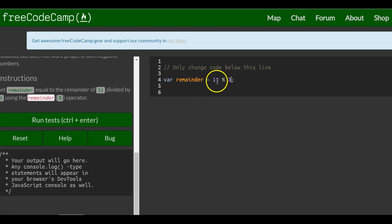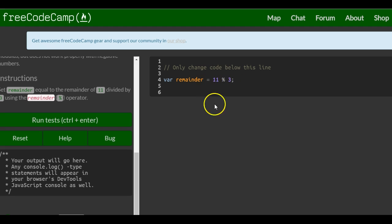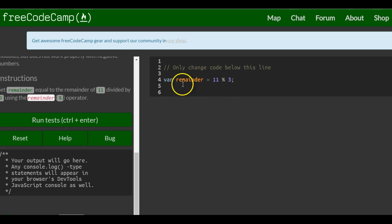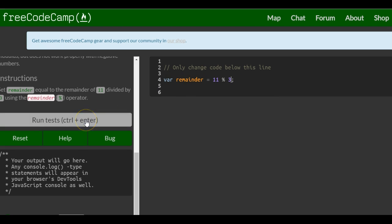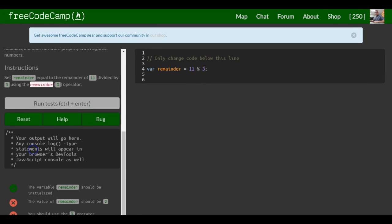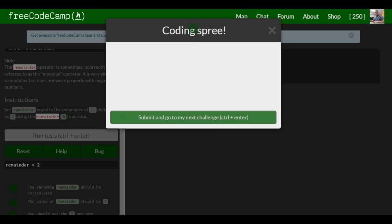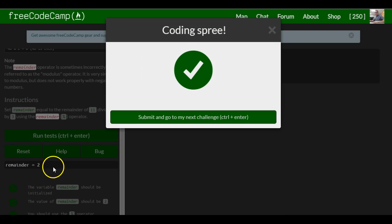So this should say 3 goes into 11 three times which would be 9, so remainder would be 2. So what is stored in here would be the remainder of the division which would be 2. So let's see if we're correct and if so that's it for this lesson. Remainder 2.